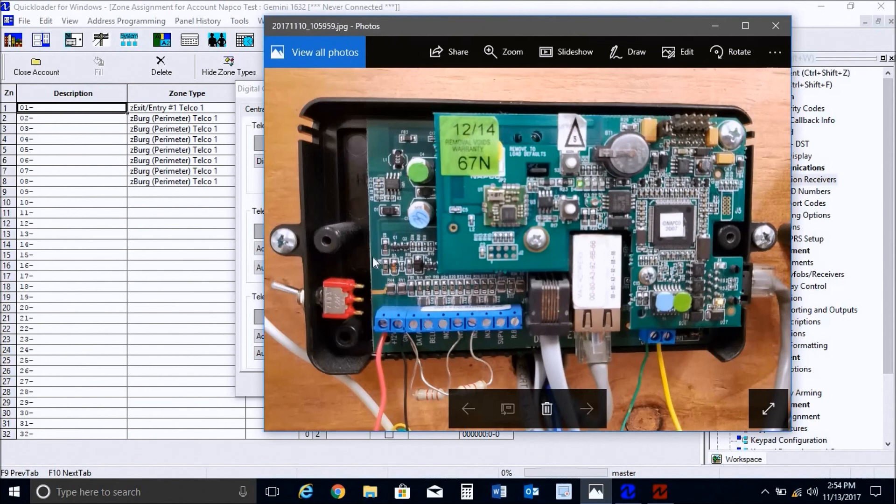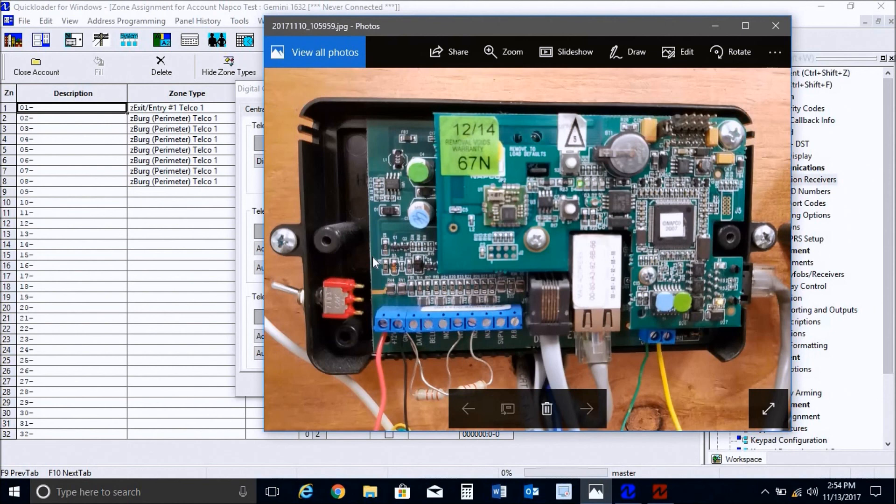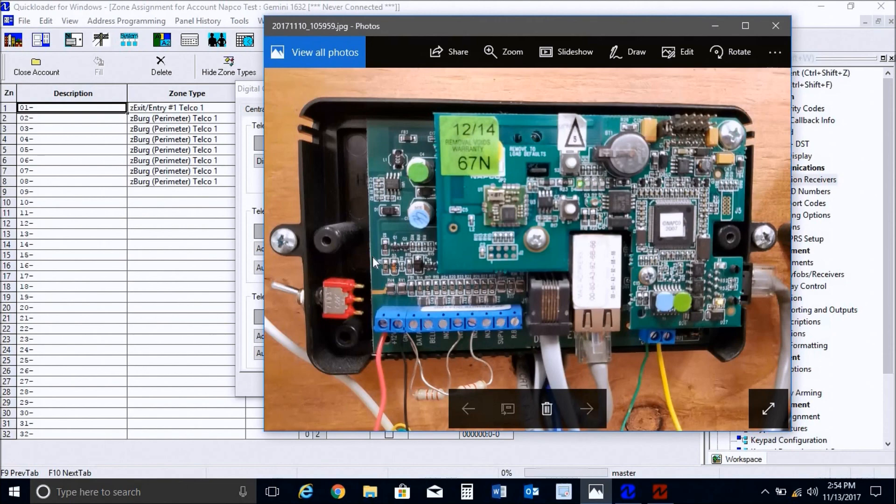So that completes our video tech tip for how to program your alarm control panel and Netlink module to report full contact ID via TCPIP communications. We hope that you enjoyed this video. Please give our videos a like and subscribe to our NAPCO YouTube channel for future video tech tip releases. Thank you for choosing NAPCO and have a great day.